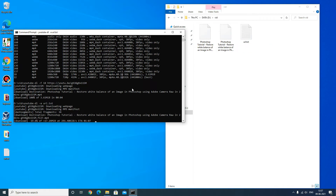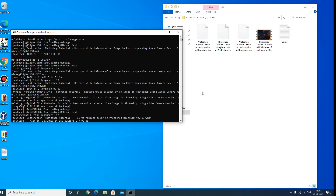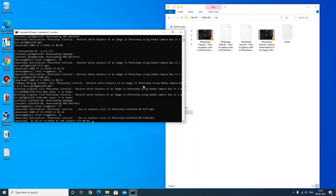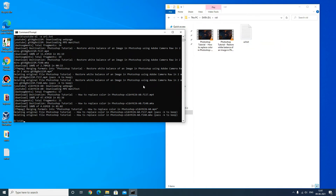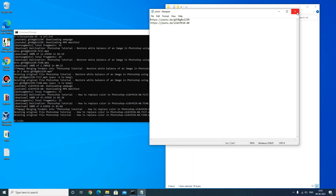You can see it is downloading. Once complete, you can see that it has downloaded both files which were mentioned in the url.txt file.